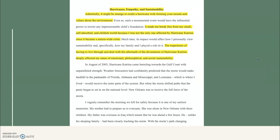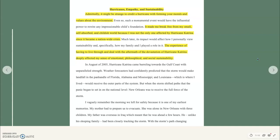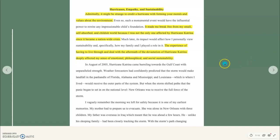Her final sentence — 'the experience of having to live through and deal with the aftermath of the devastation of Hurricane Katrina deeply affected my sense of emotional, philosophical, and social sustainability' — is an example of a thesis statement. Her introduction has a thematic focus, avoids platitudes, and the thesis tells us exactly what her paper will cover: how living through Hurricane Katrina affected her emotional, philosophical, and social sustainability, which also covers the three required aspects of personal sustainability.